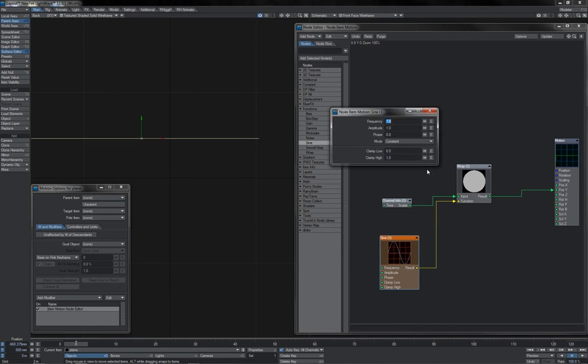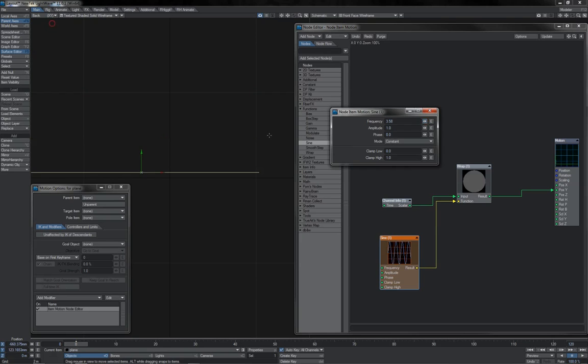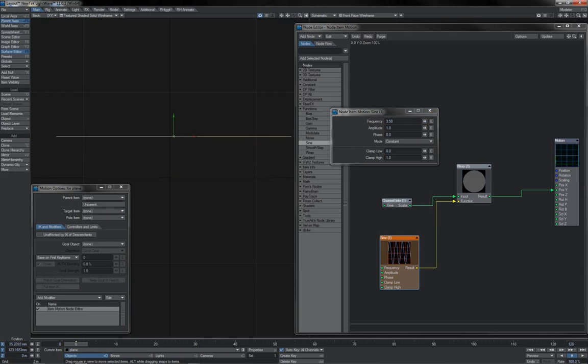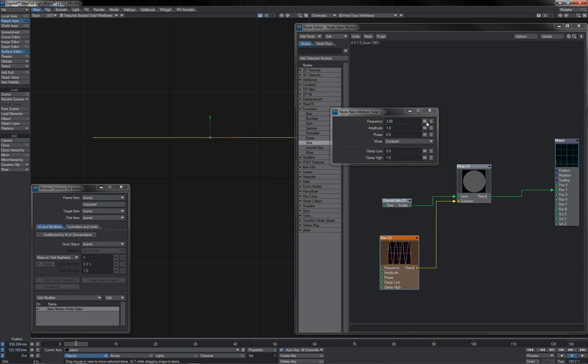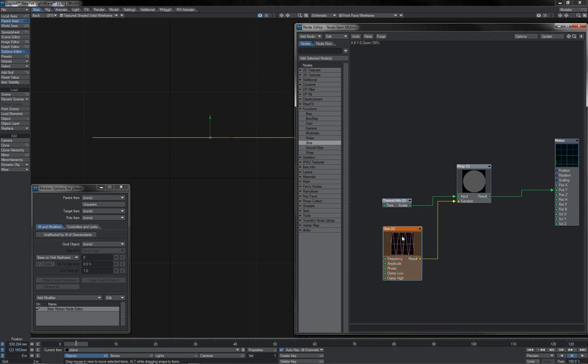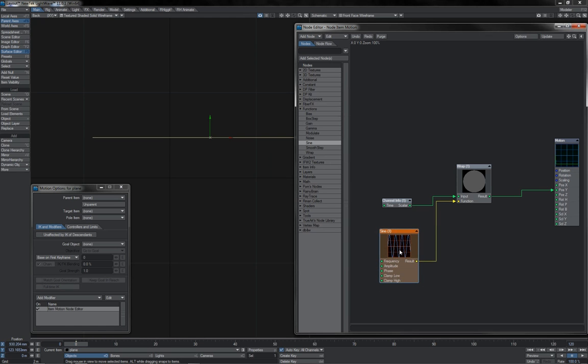If I increase the frequency of my sine wave here, then the frequency of the up-down motions changes. So, there we go. That is the Wrap node, allowing you to apply functional alterations to any scalar input.